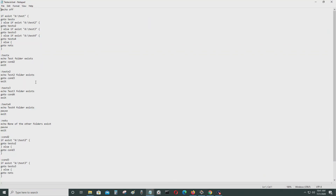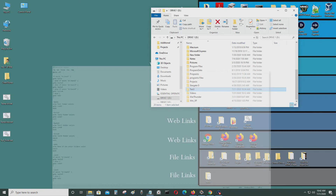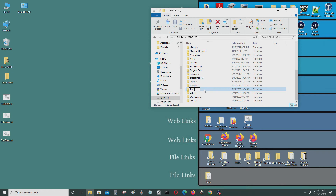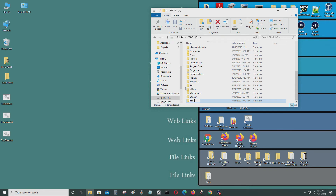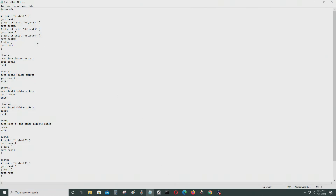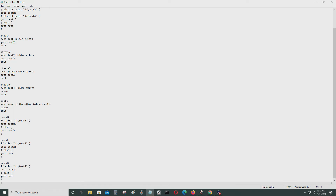Now if two conditions are met — let's say I have test folder one and test folder two. If test folder one exists, it goes to condition two to check if test folder two exists, and test folder two exists.